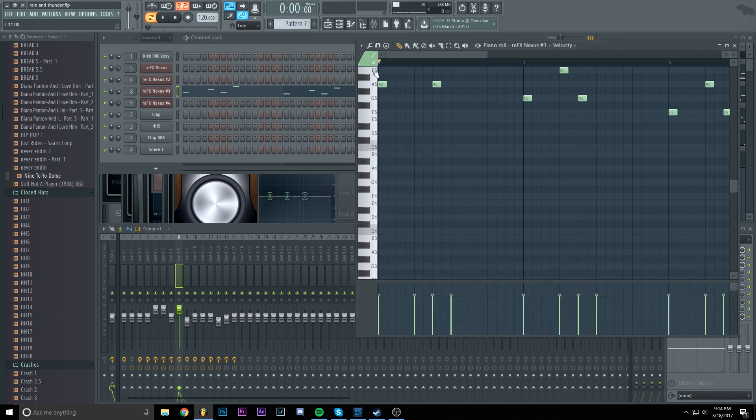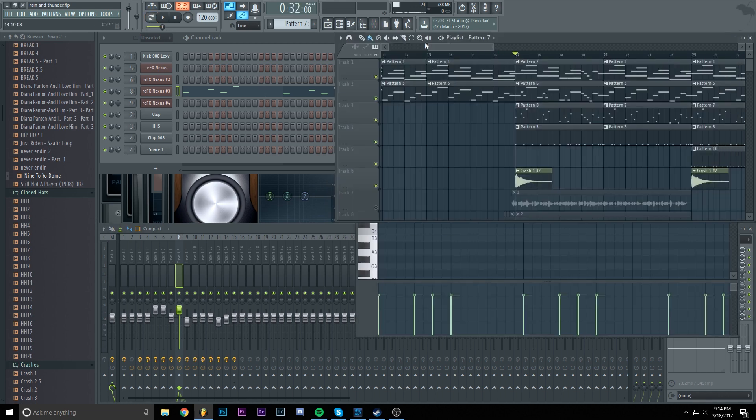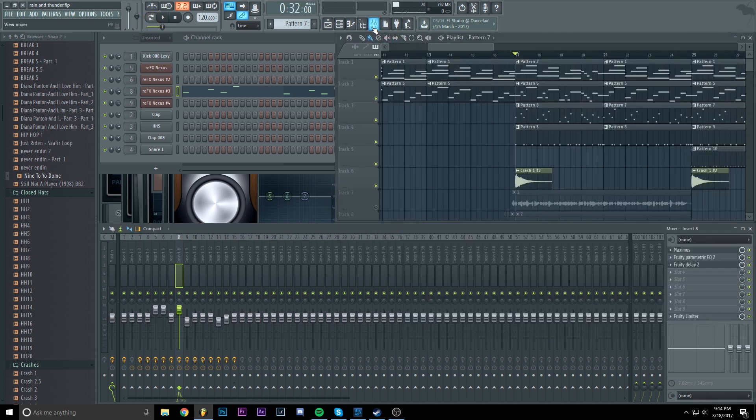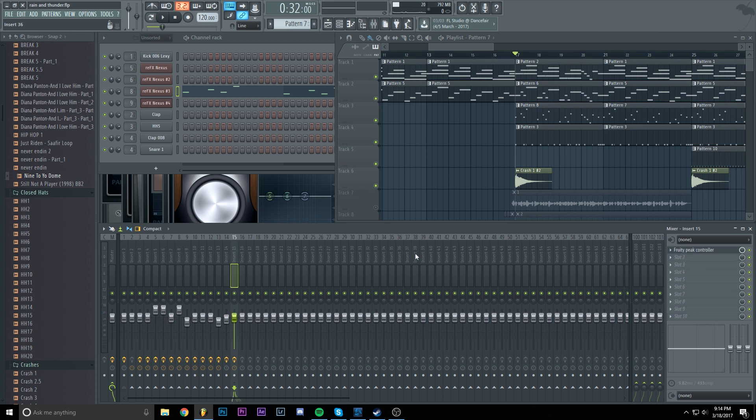Now that we have our sounds set to peak control, it's time to actually modify the peak controller from the layer that we link the kick to.